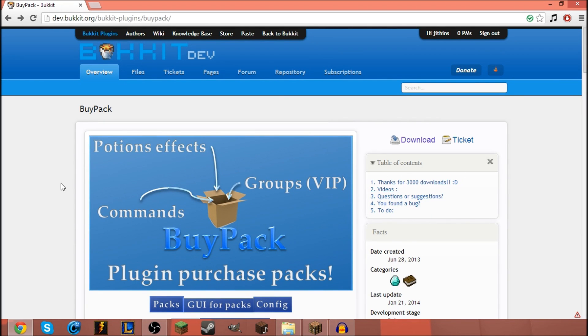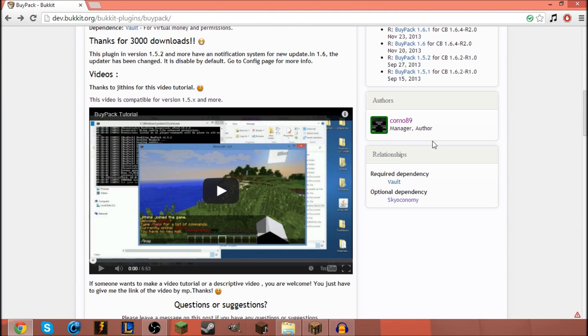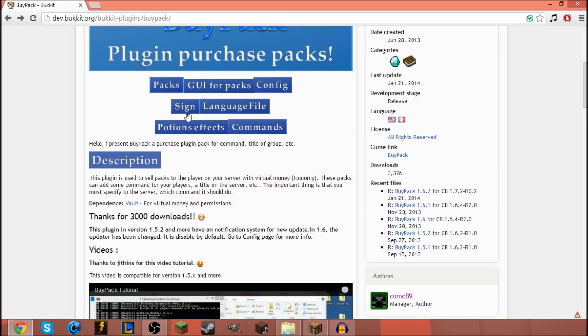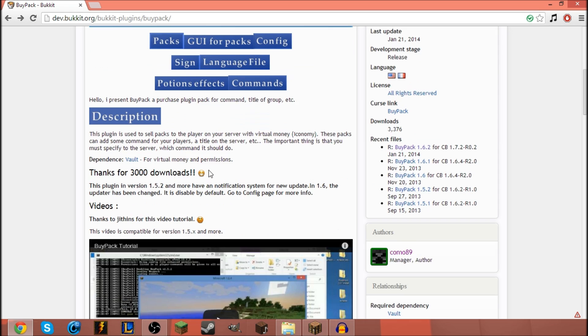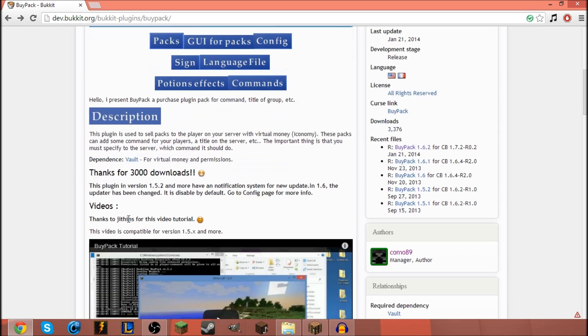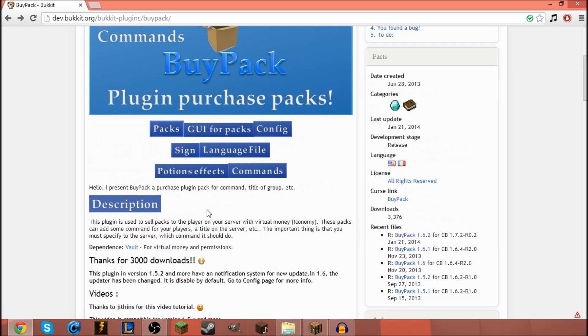Hey guys, what's up, Jitthens here today and I'm going to go over the plugin BuyPack made by Kamo89. It does depend on the use of Volt for economy stuff because this plugin runs from economy.